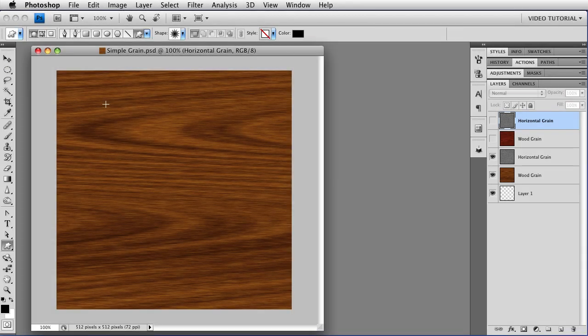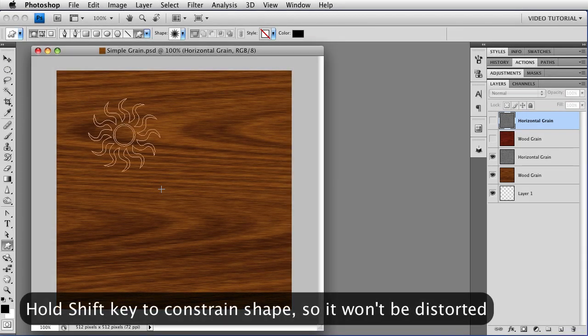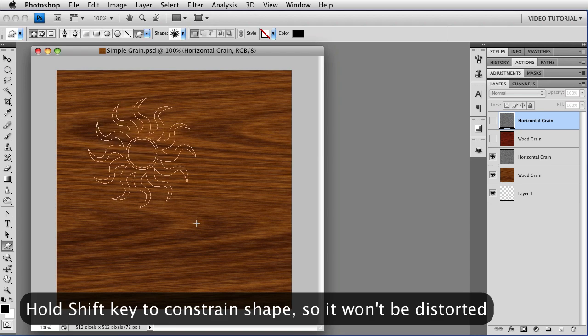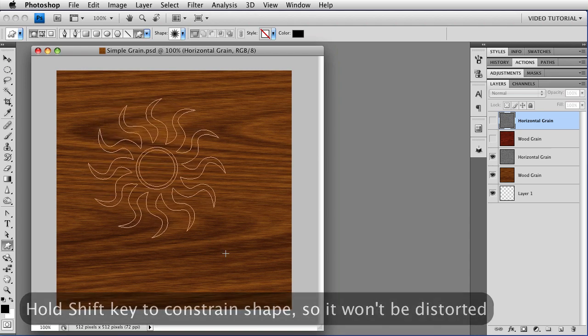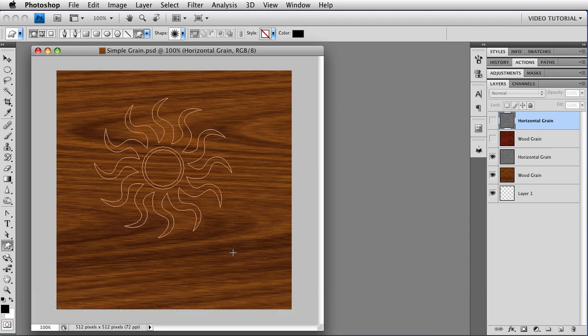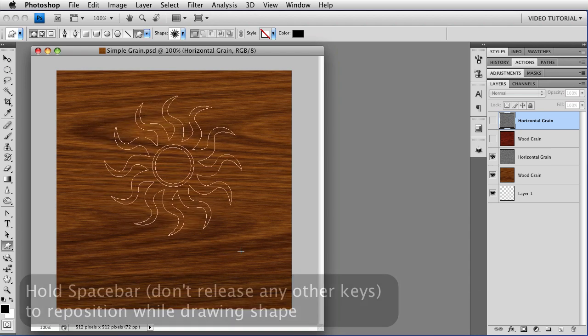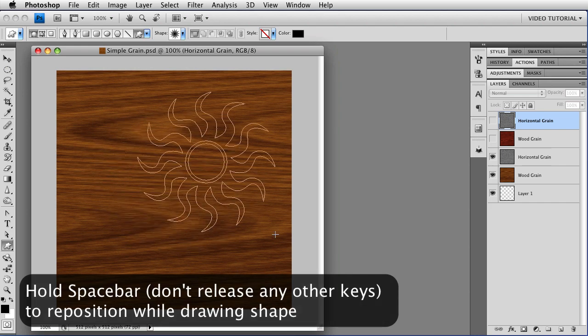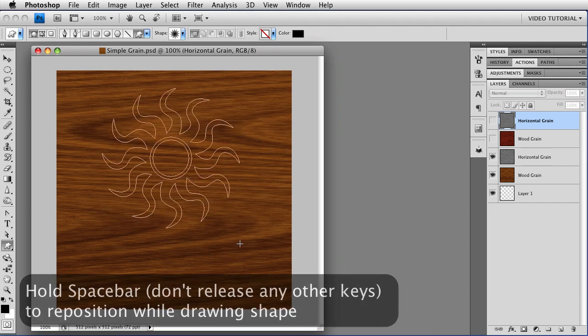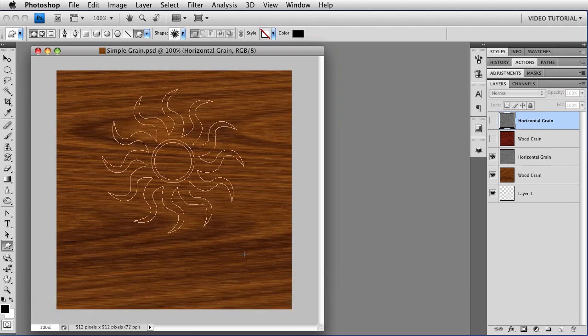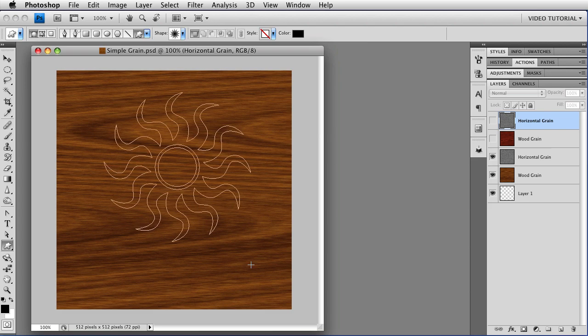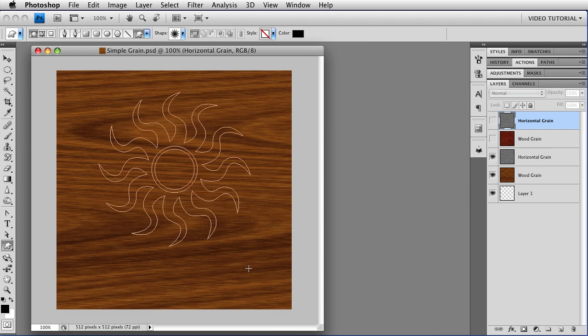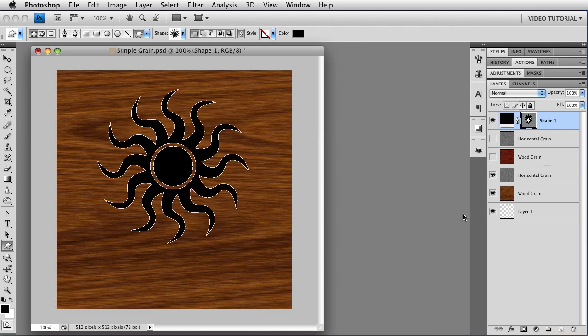So I'm going to hold down the Shift key, and just draw out my shape. The Shift keeps it proportional, so it doesn't get squashed in any direction. If you want to move it around, you can hold down the Space bar, and then you can move it around while you're drawing it out. And when you're happy with it, just let go.